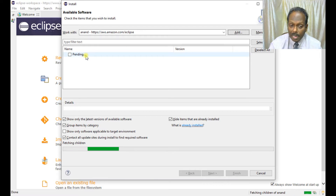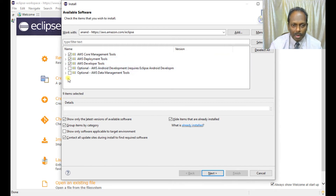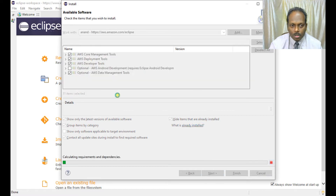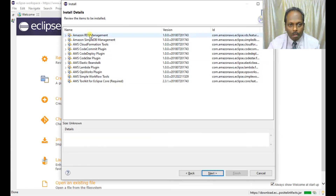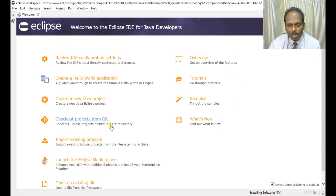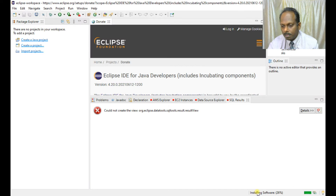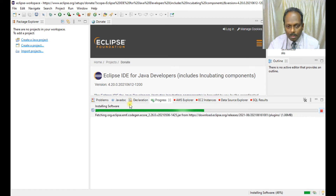In Install New Software, add the AWS toolkit URL. This should search the website and download the relevant plugins. Select all developer tools and optional development tools, then click Next. It will take some time downloading all the relevant tools — you can see RDS management and other services. Click Next and it will install the software with various kinds of plug-ins.